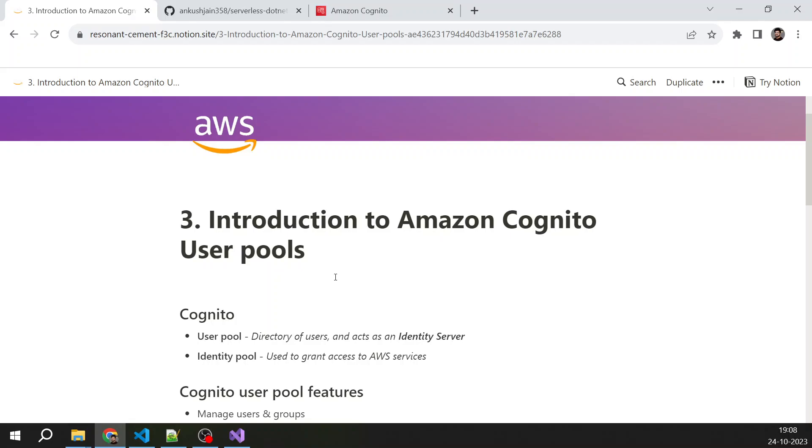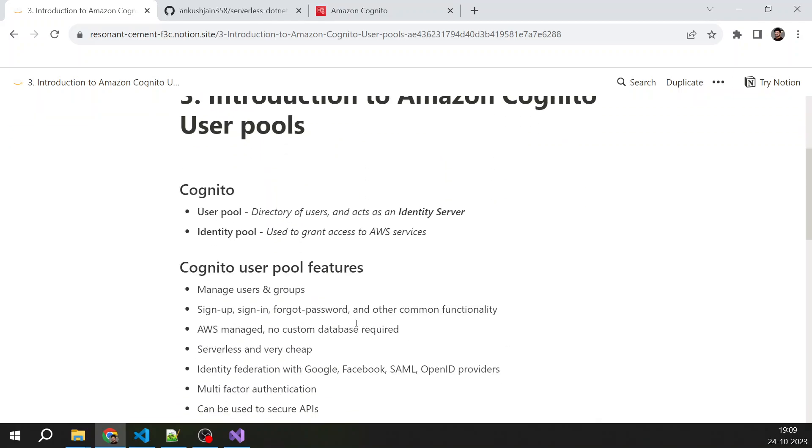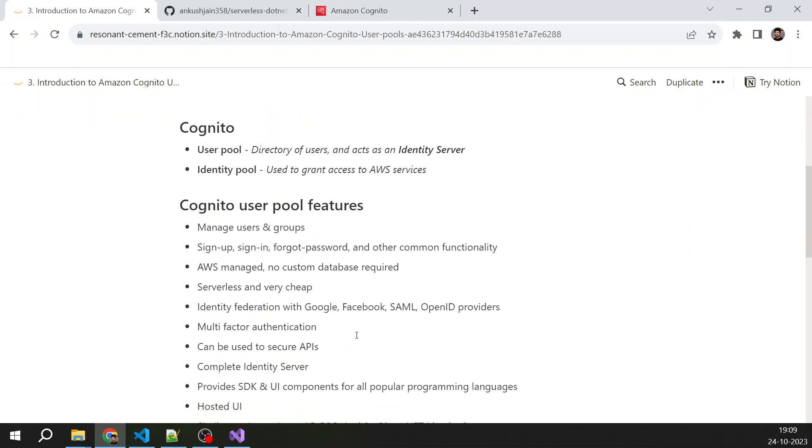However, we are not going to deal with the identity pool in this series, but that is something that you should be aware of. Then here are some of the key features of the Cognito user pool.